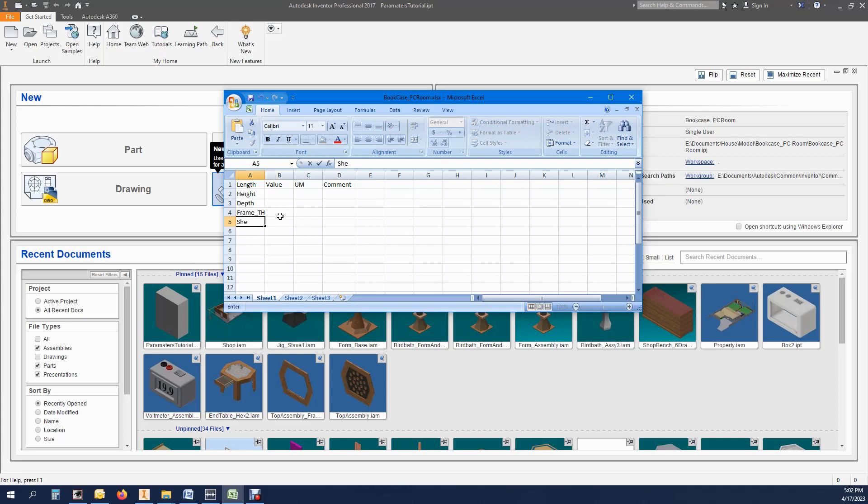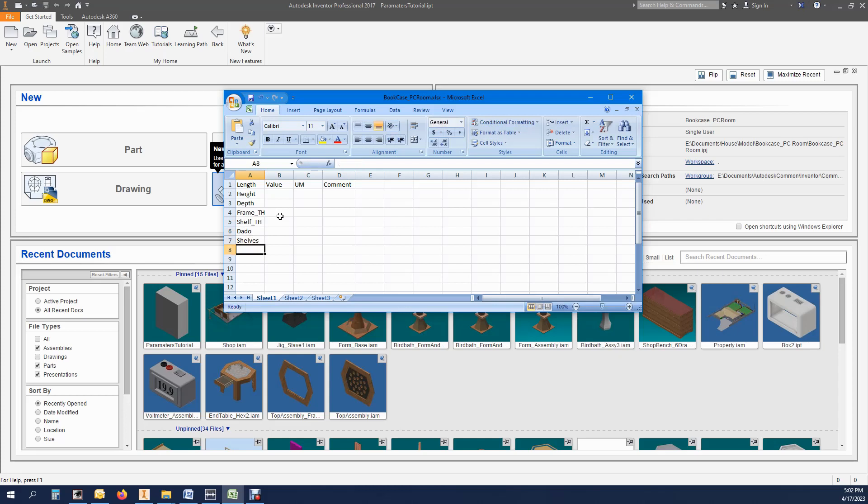Dado depth, number of shelves, and foot depth. Now we will add comments that will show up in the Inventor parameters dialog box.